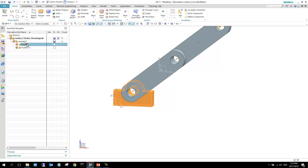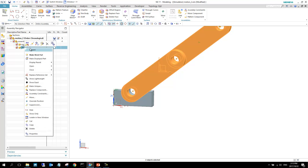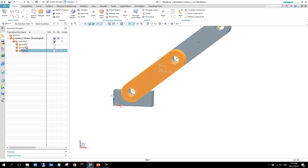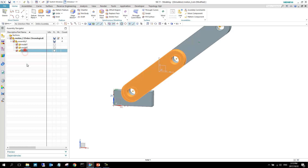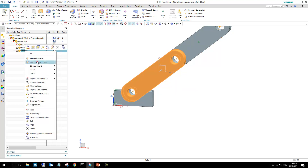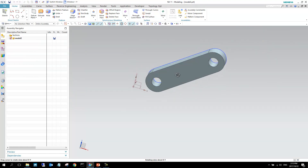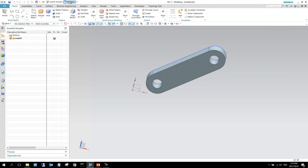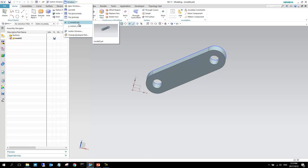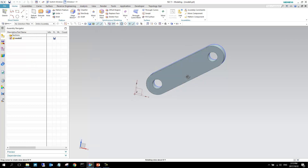You can see there are two models in this assembly. It's the same model used in two places, but this instance is the one I'm going to edit, so I'm going to select 'Make Displayed Part'. This puts it in a different window — you can see it's model two, and motion two is the other side.